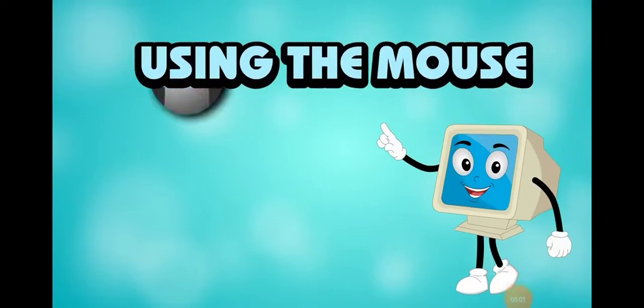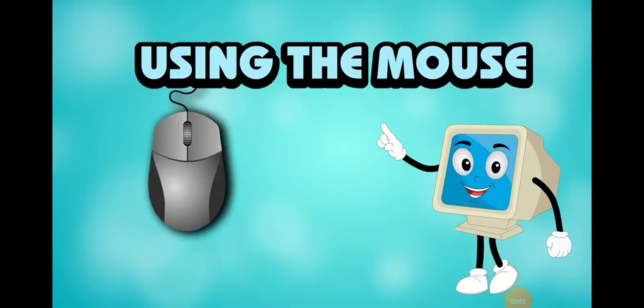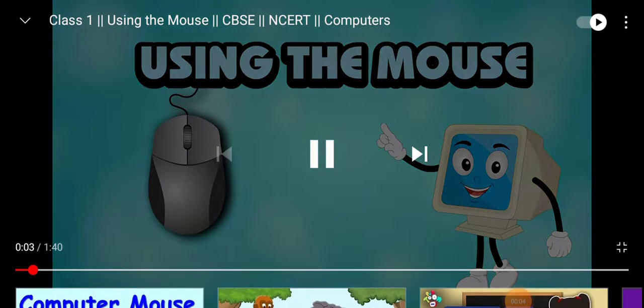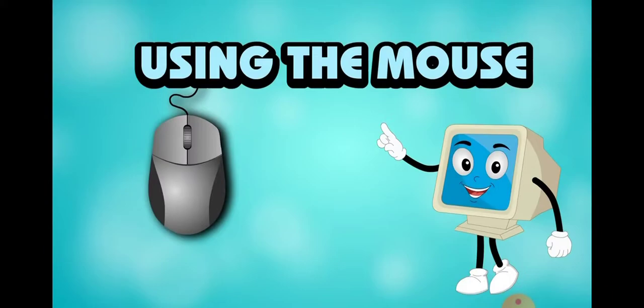Hello students, welcome to e-classes of DePaul School. Today we are going to see using the mouse.